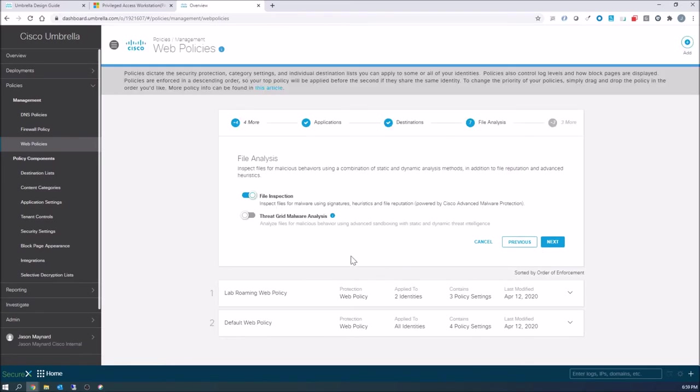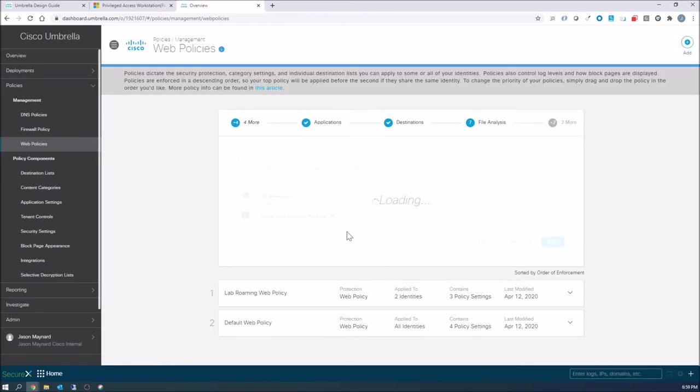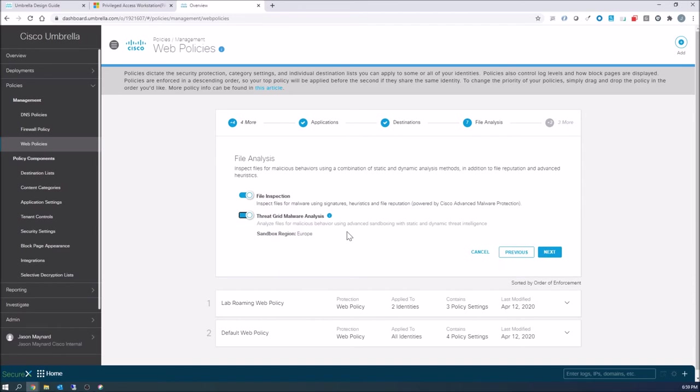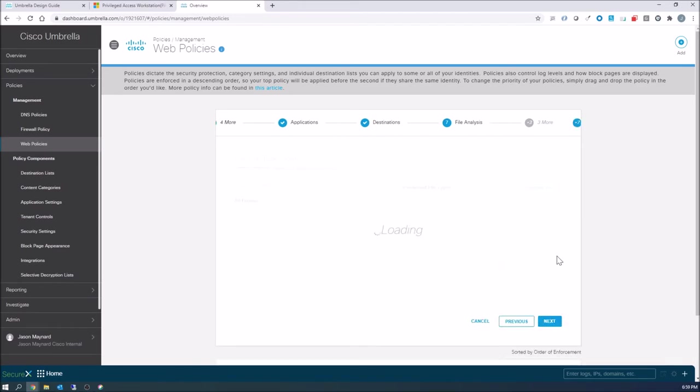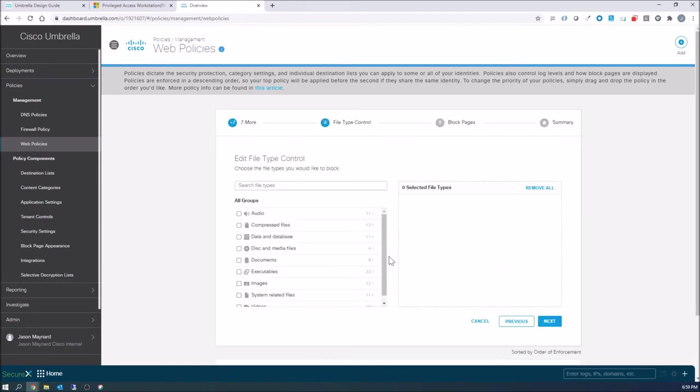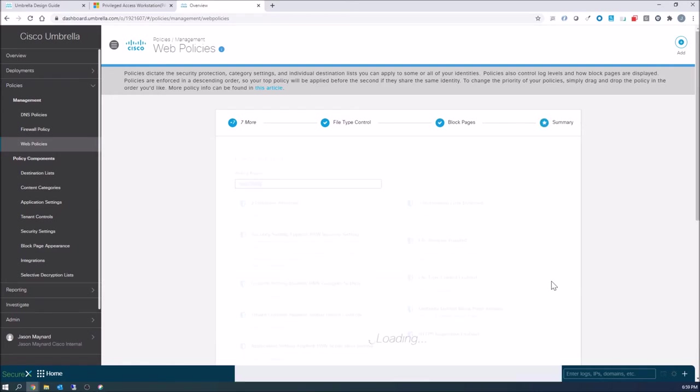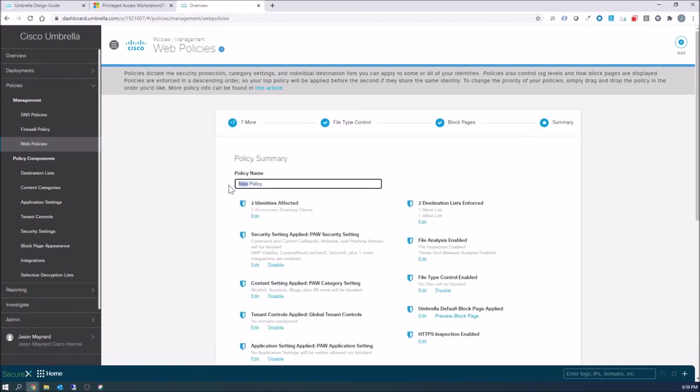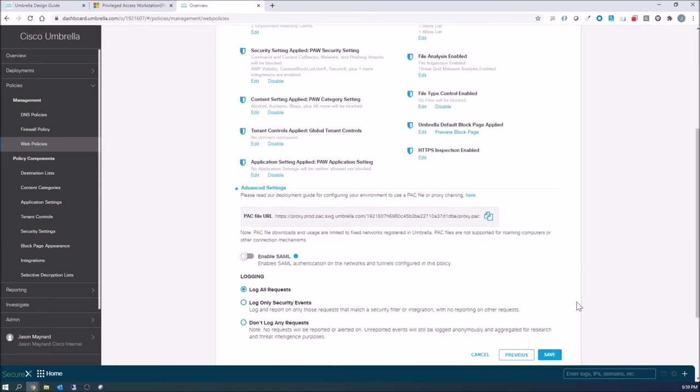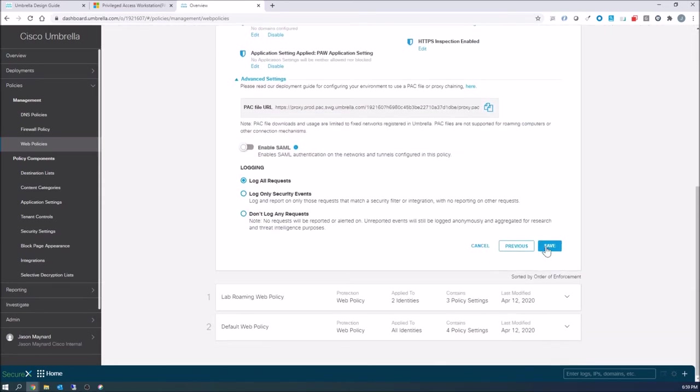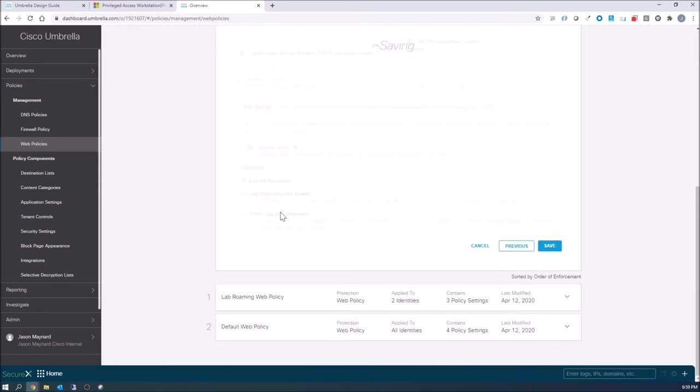Go ahead and hit threat grid analysis. So anything that's proxied now can still do additional inspection. Here I can get very granular on the types of files. Maybe I don't want executables. Block page list, we'll leave it as existing. Go ahead and hit next. Give it a name and hit save. So now we have our two policies built. We're ready to go.